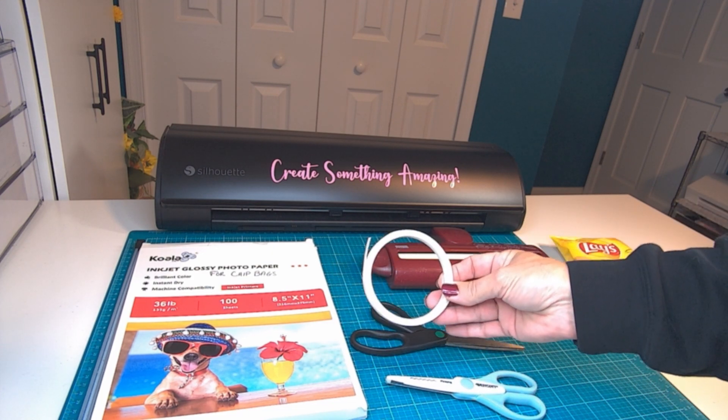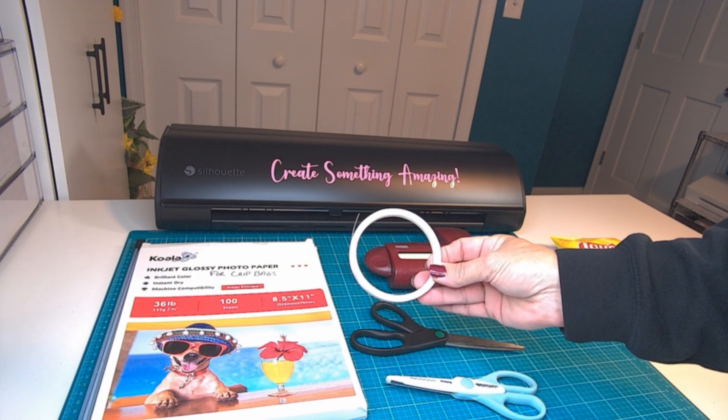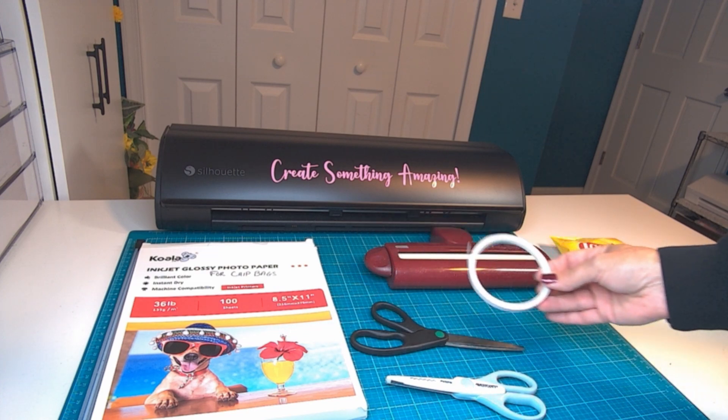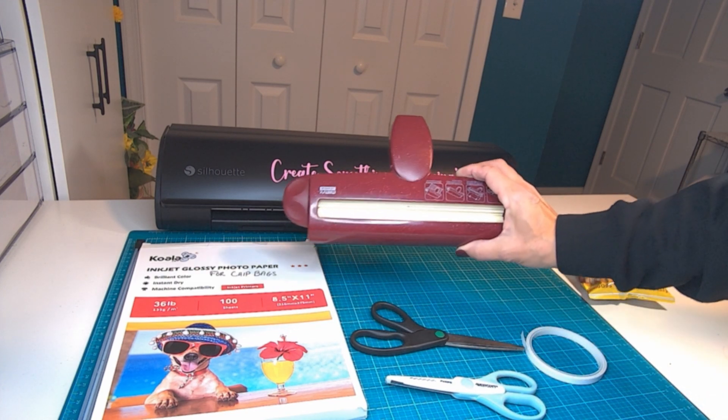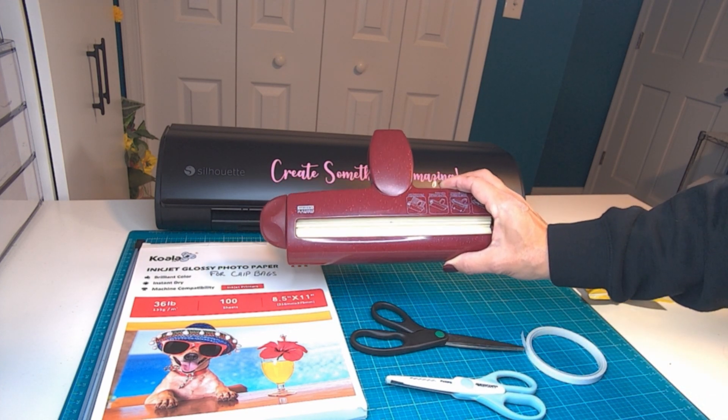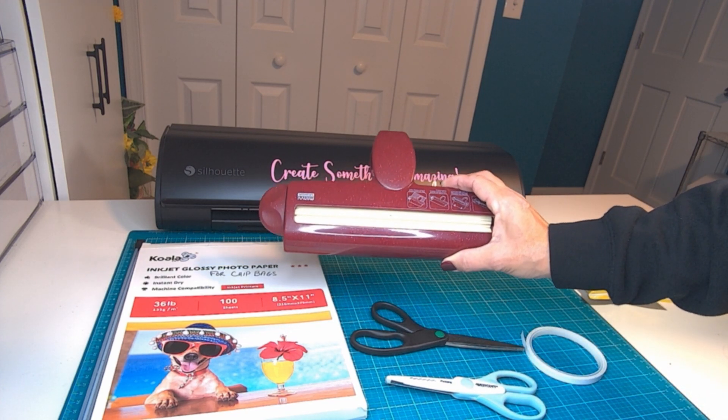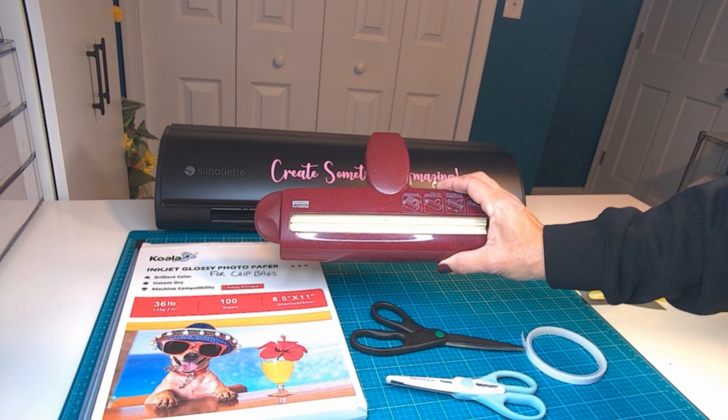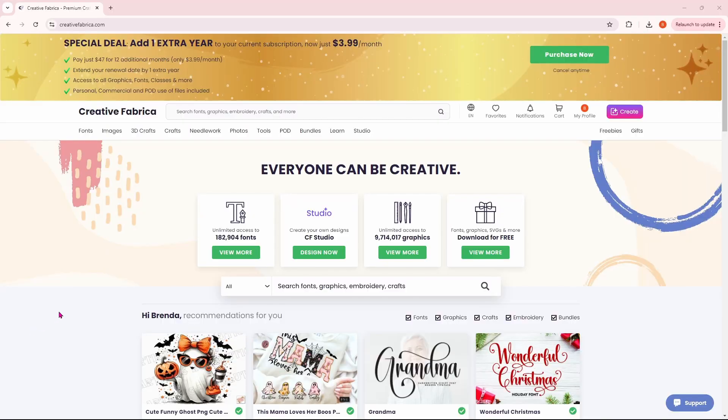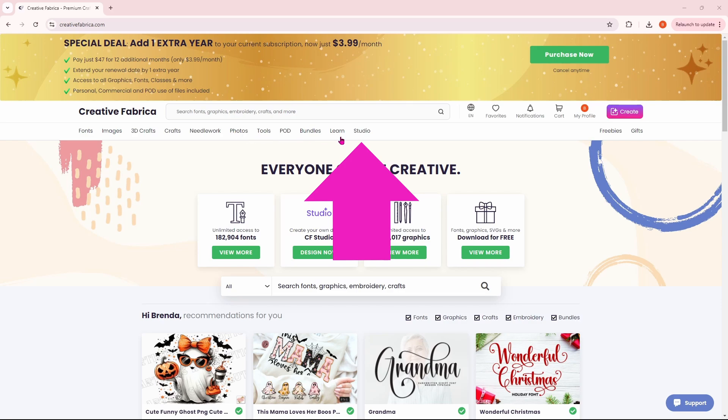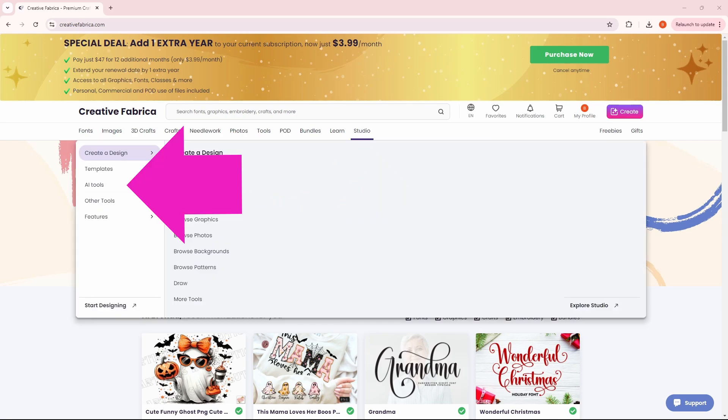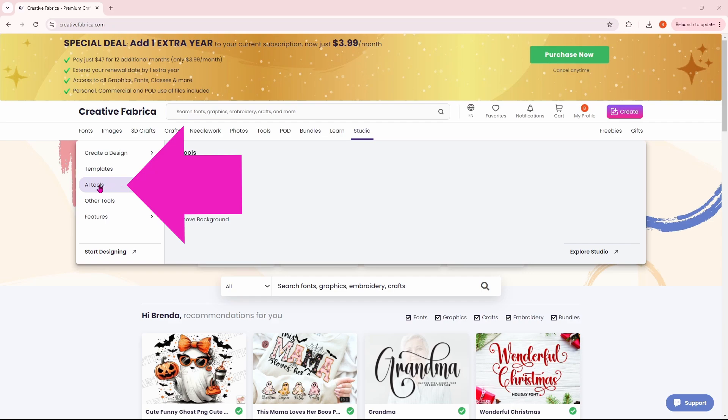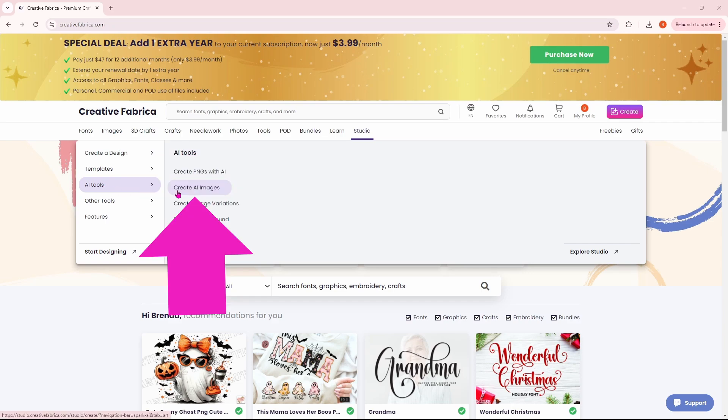I'm using double-sided tape for the adhesive and the paper crimper just finishes it all off perfectly. We are starting off in Creative Fabrica today, so head over to their website. Then come down to where it says Studio. This drop-down menu is going to pop up and you want to head over to AI Tools. We are going to create AI images today.